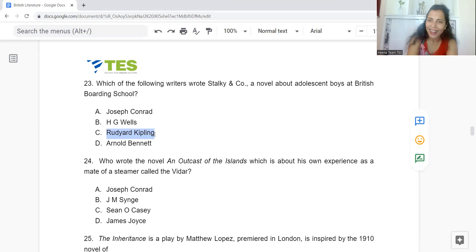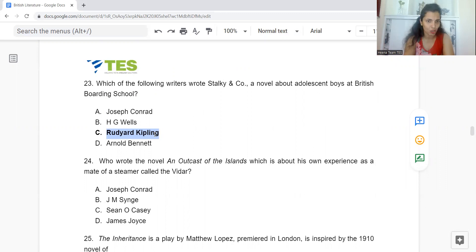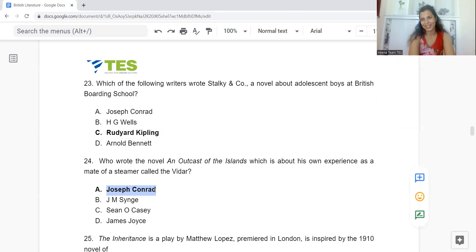Question 24: Who wrote the novel An Outcast of the Islands, based on his own experience as a mate of a steamer called the Vidar? Option A: Joseph Conrad. B: J.M. Synge. C: Sean O'Casey. Or D: James Joyce. The answer is Option A — Joseph Conrad.